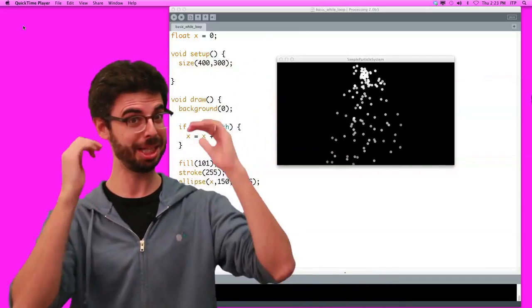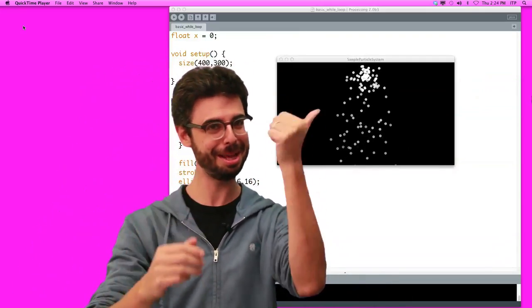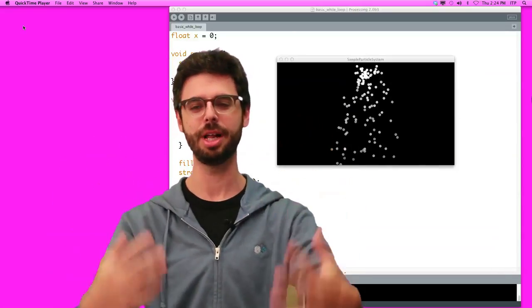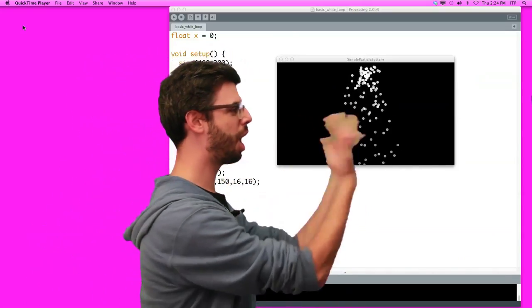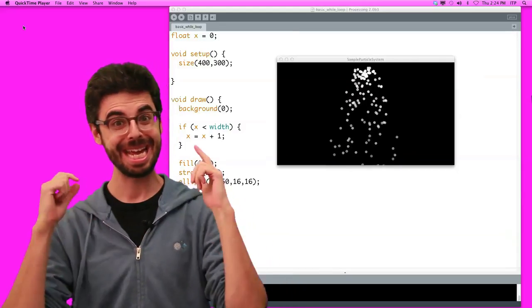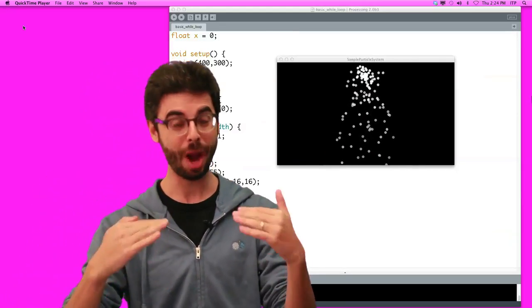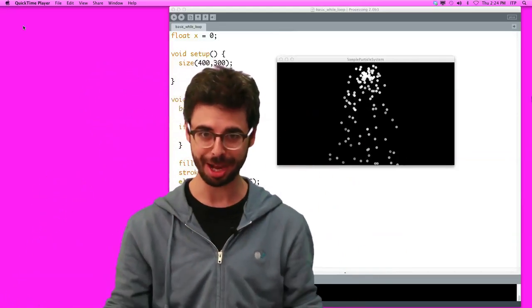We could say ellipse, ellipse, ellipse, ellipse, ellipse, ellipse, ellipse, and we'd have five circles on the screen. What if we wanted to have several hundred circles on the screen? In that case, we don't want to have to write the code ellipse 100 times.